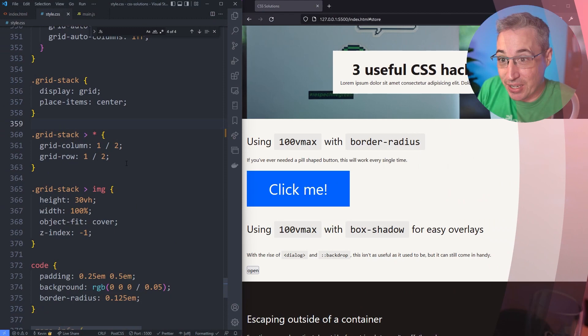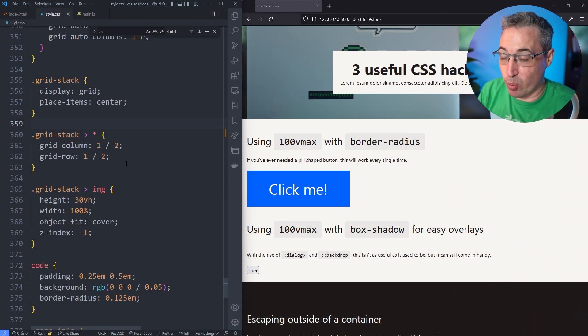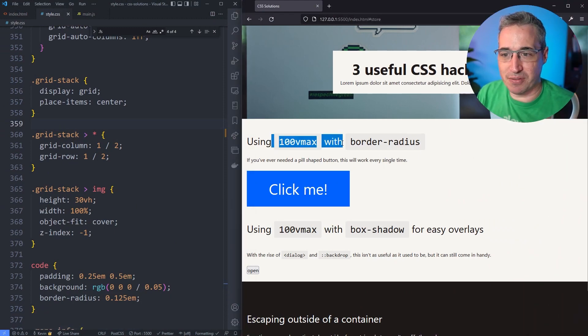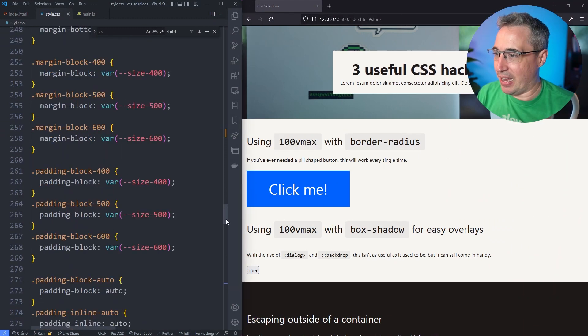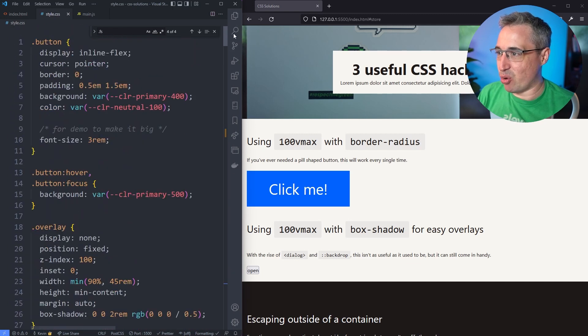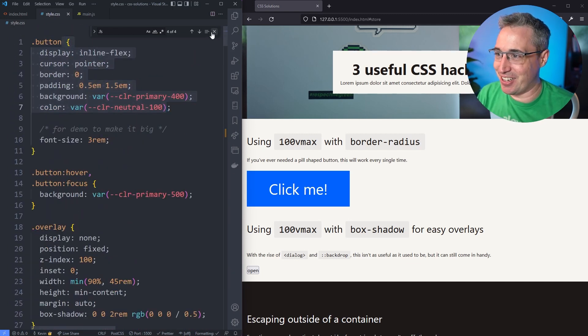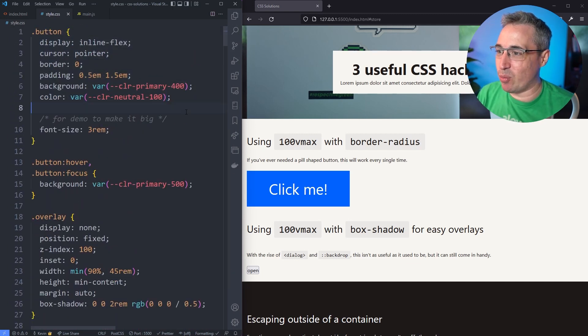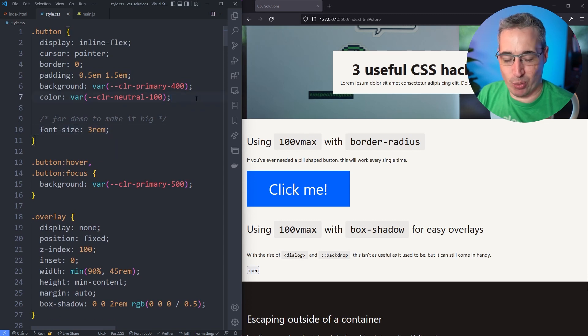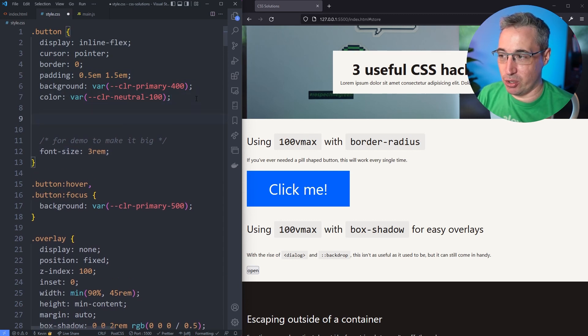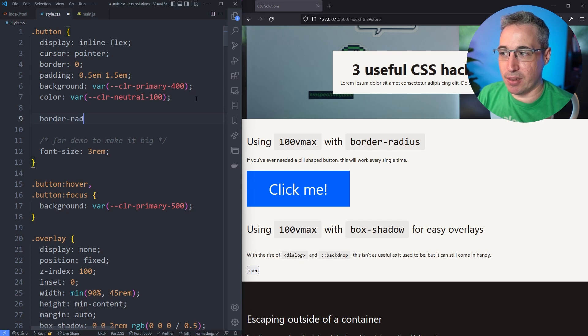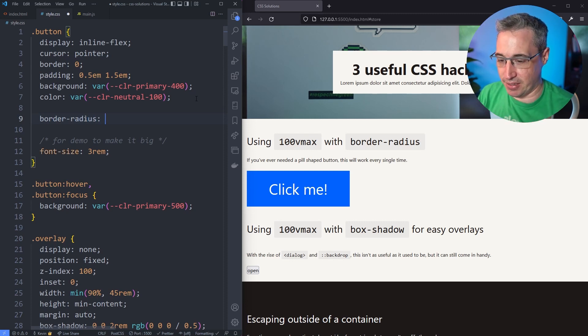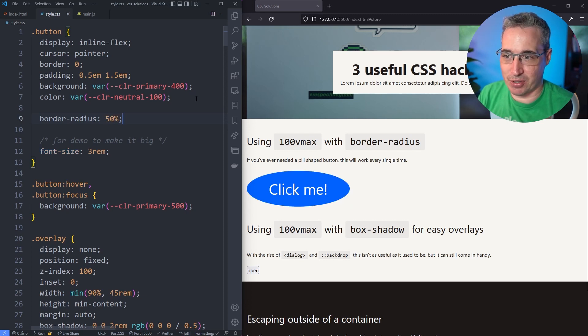Let's dive right into it. This first one we're looking at is using 100vmax as a border radius. We can go to where my button is in my CSS right here. You can see I've made my button really big with a big font size. Normally you wouldn't do that, but we can do border radius. The problem with border radius is as long as the number is bigger than 50% - obviously if we just do 50% it makes a weird oval.